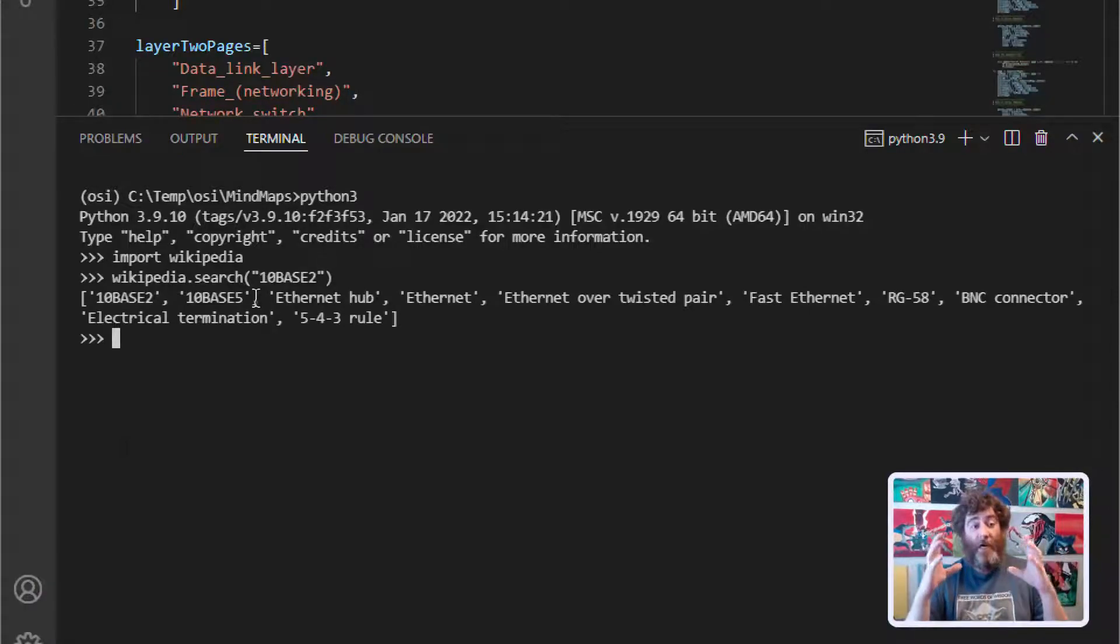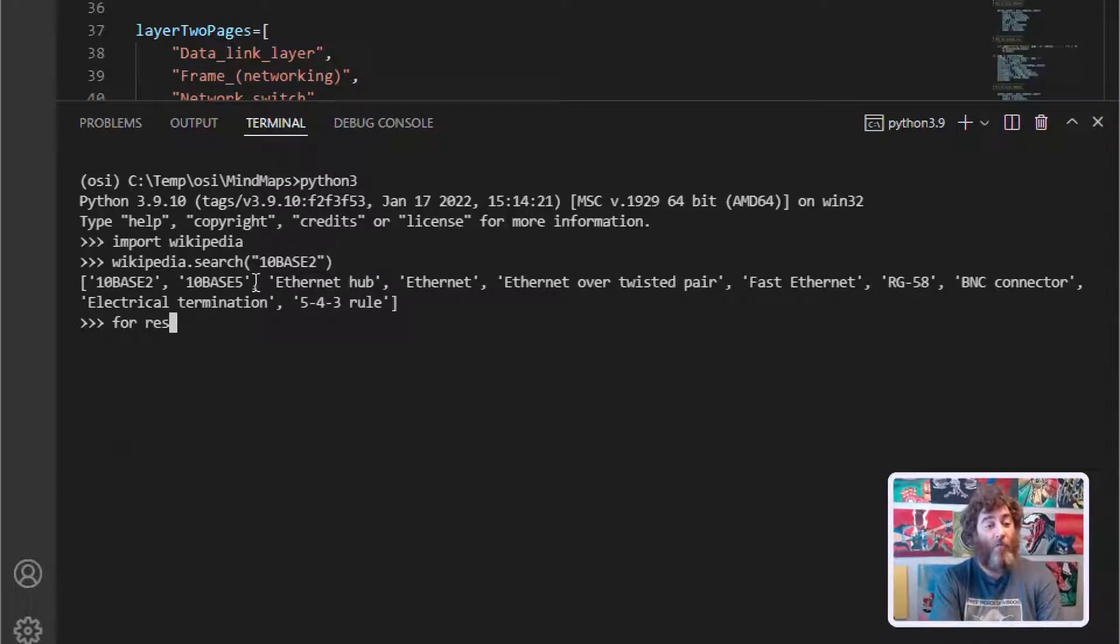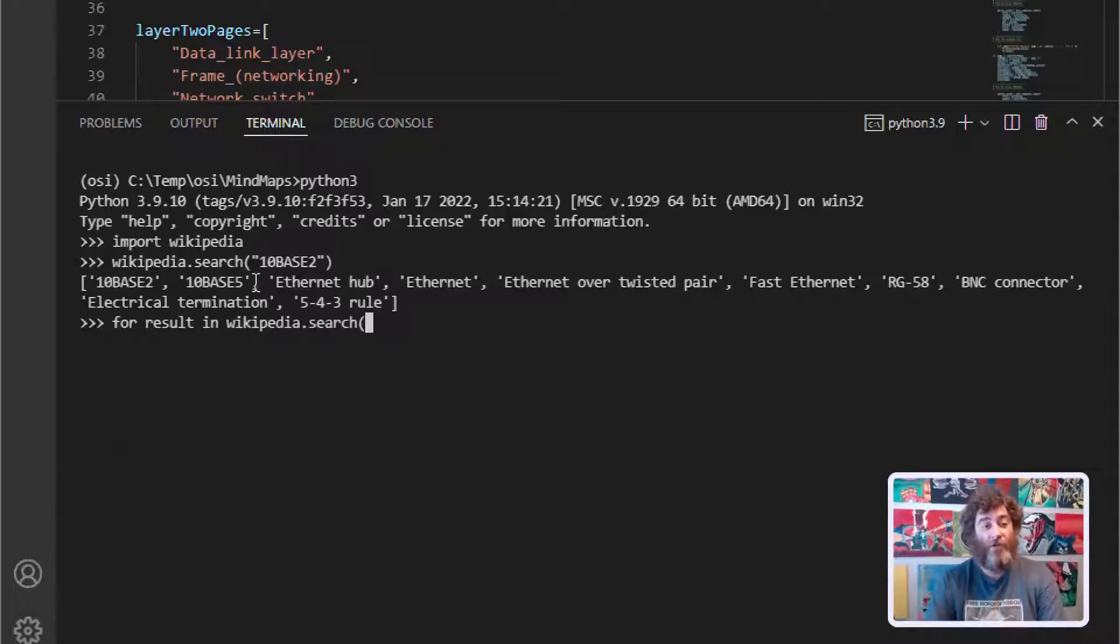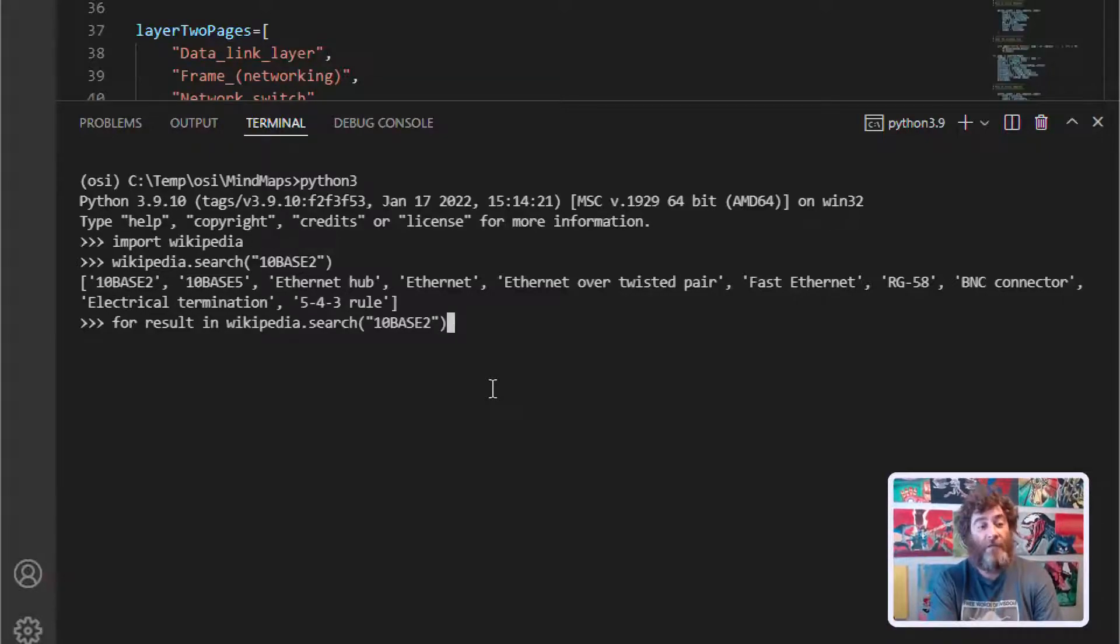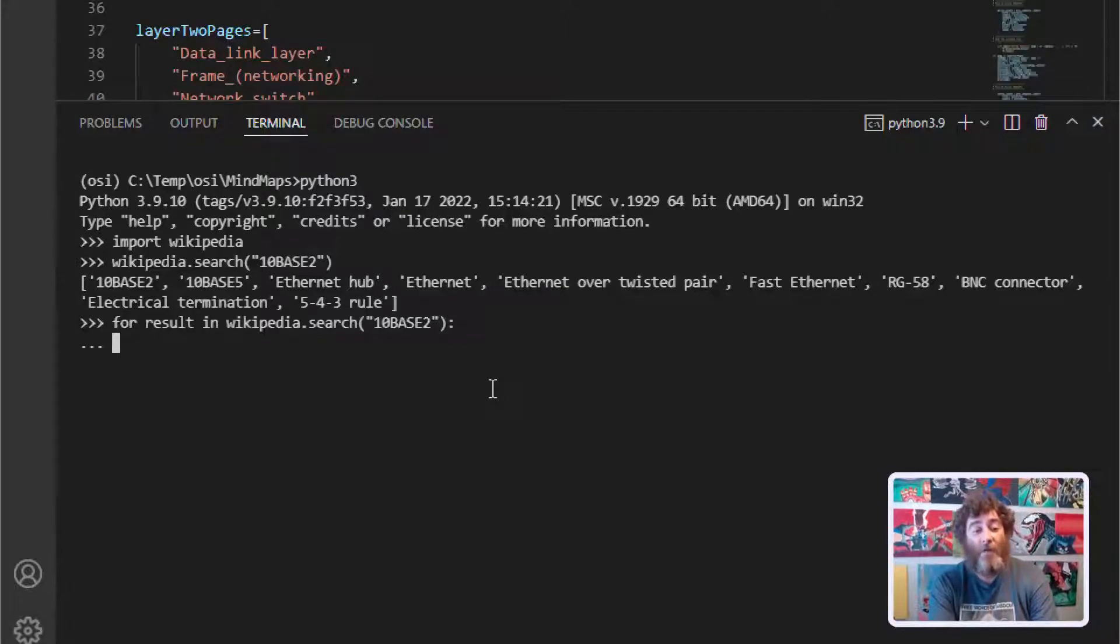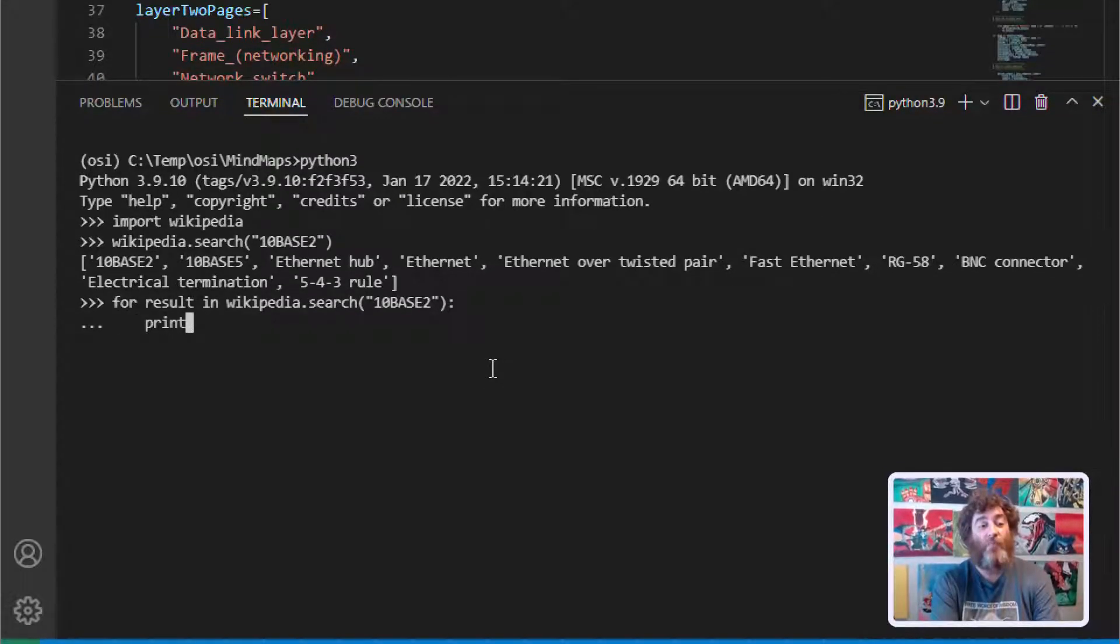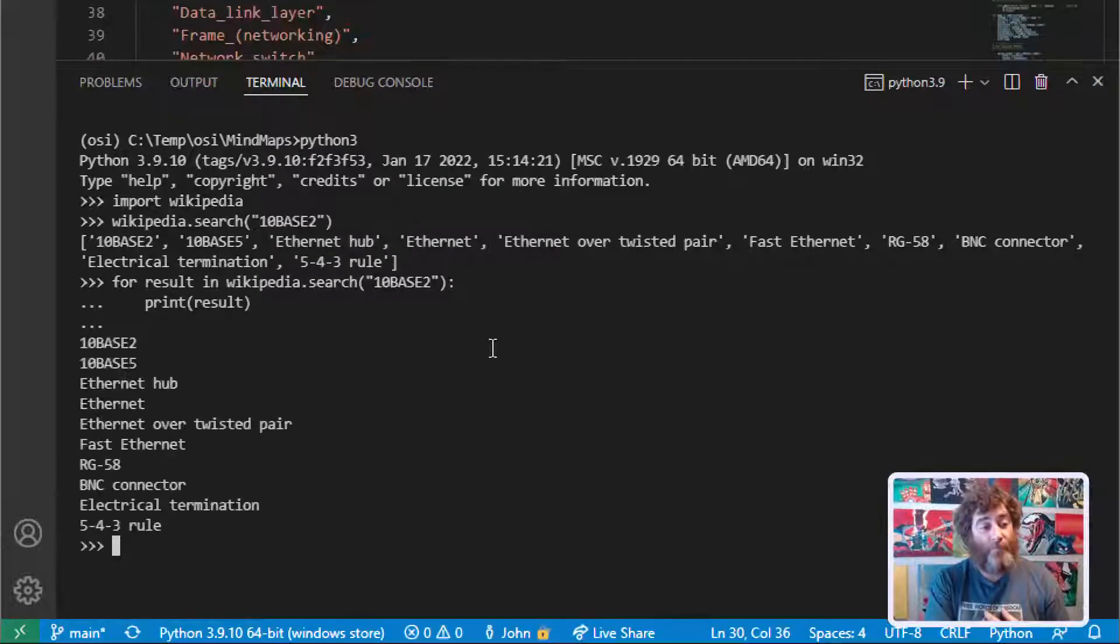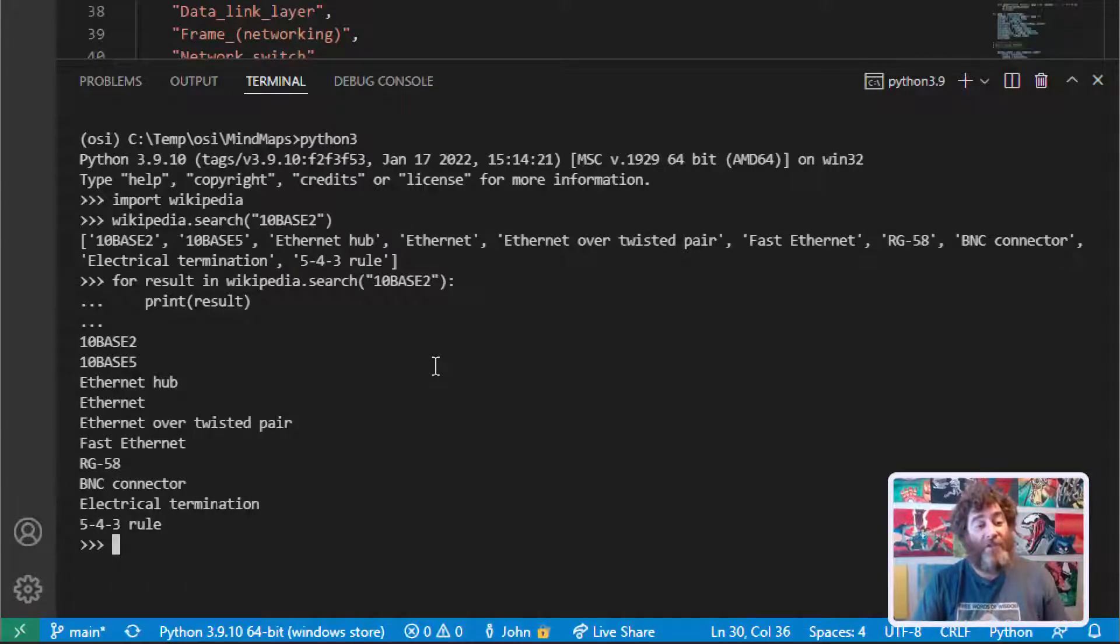Now let's do something a little more Pythonic. Let's write a for loop and say for result in Wikipedia dot search and our search string. Sorry about the dog. What are we going to do for each of those results? Let's just print results because that's all we're trying to achieve right now. And there are the pages.